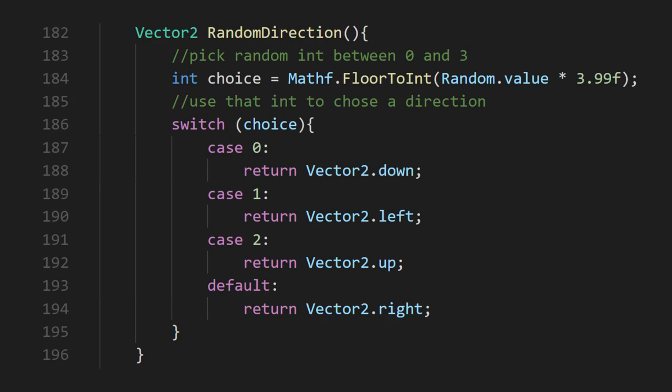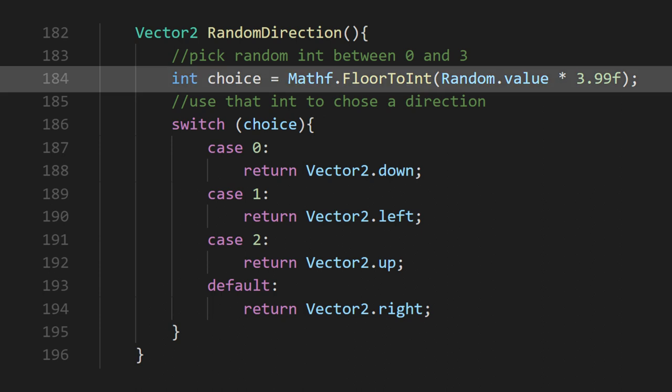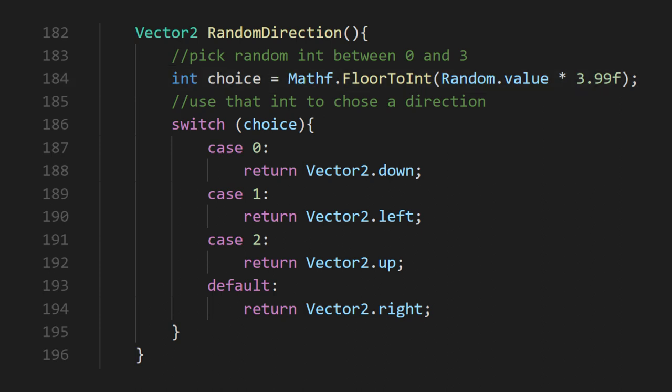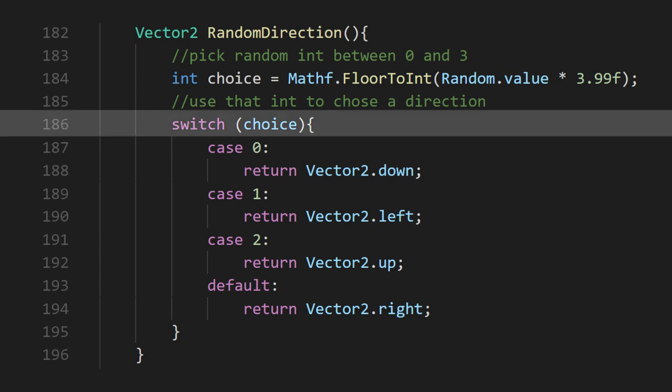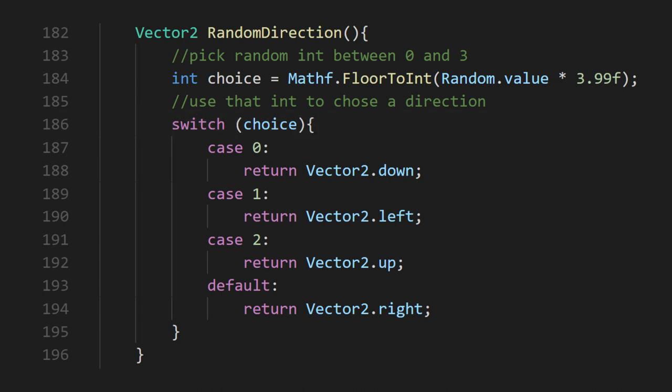There's a few places in this script where we need a random direction, so let's look at how we're doing that. This will give us a 0, 1, 2, or 3 at an even distribution. We then feed that int into a switch statement to return one of the four directions we might want.